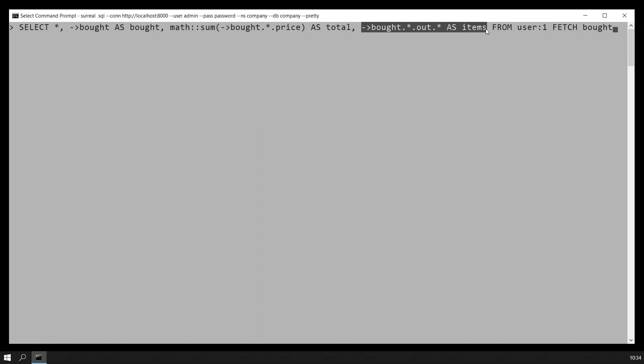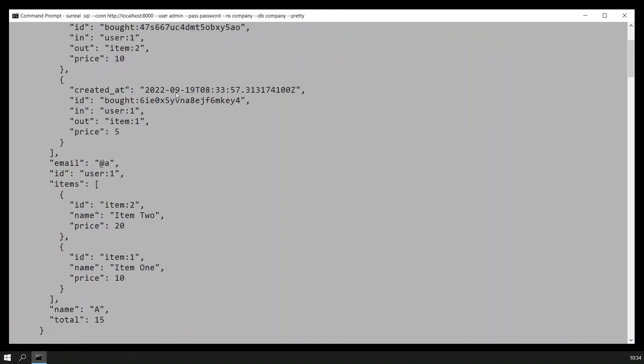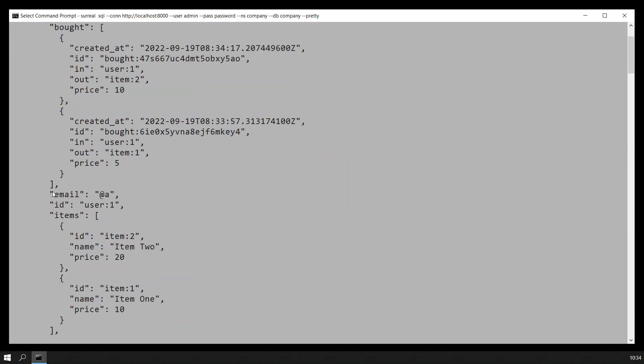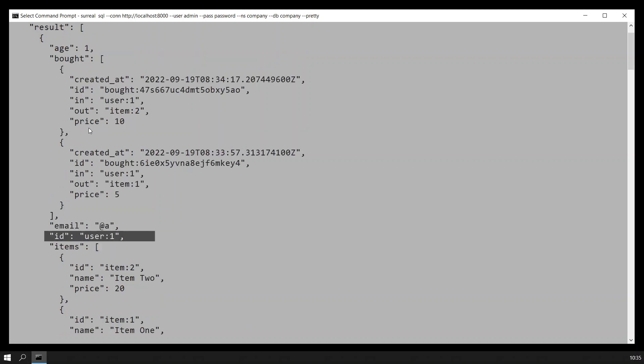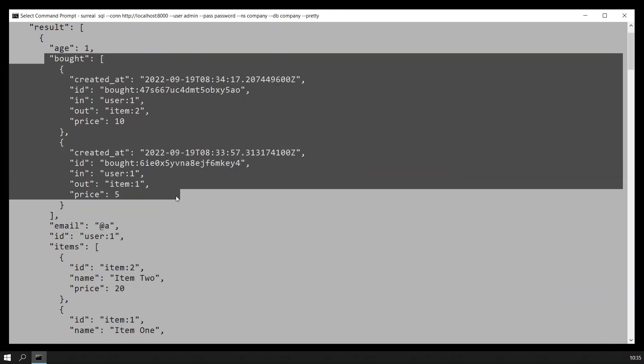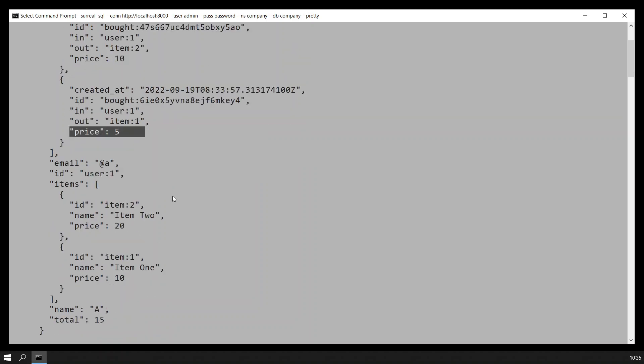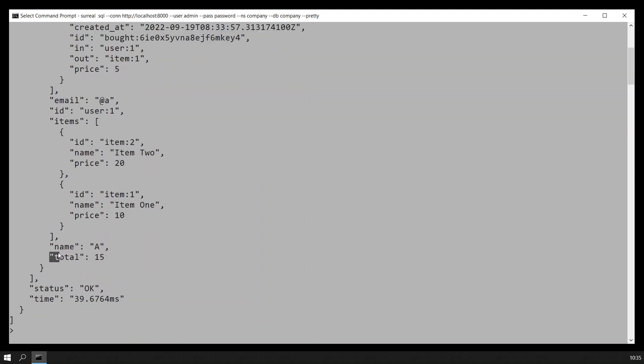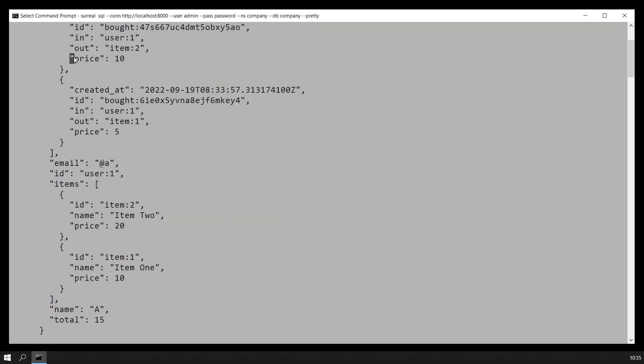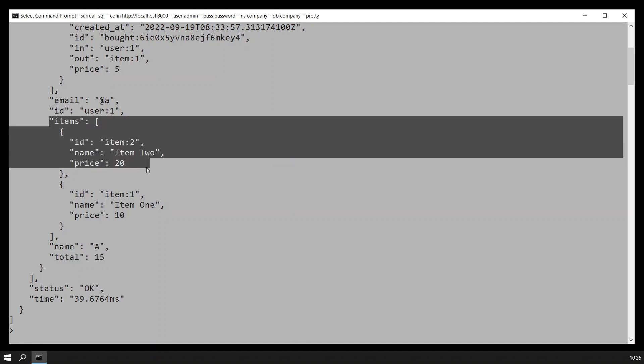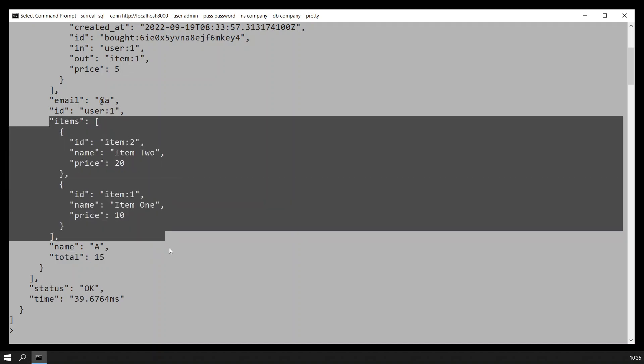So this SQL Surreal command says the following. This is the age of the user, this is the email of the user, the ID. It also says that the user bought these two items. You can see that for item two it paid 10, and for item one it paid five. Here you have the total that the user paid for it, because 10 plus 5 is 15. And here is the list of items that were originally listed with the original prices for each of those. This Surreal query is really powerful.